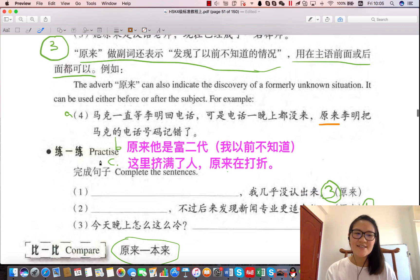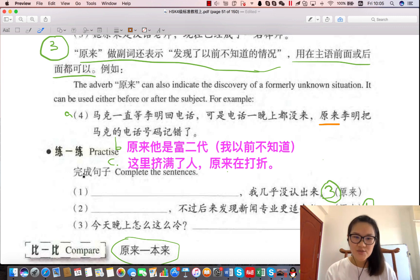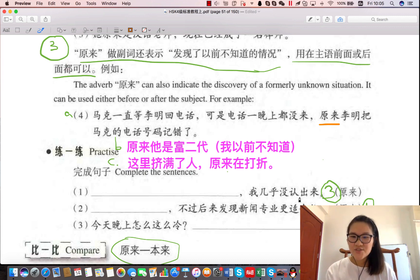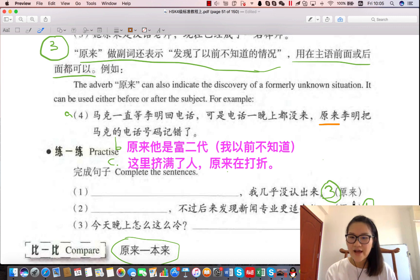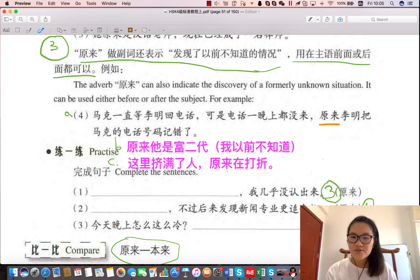后面是练习，大家可以自己试一试，完成这些句子。我给了一点提示。第一个句子可以用第三种用法，第二个句子用第一种用法，第三个句子用第三种用法。